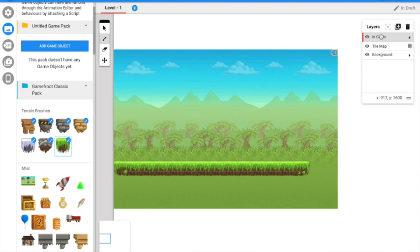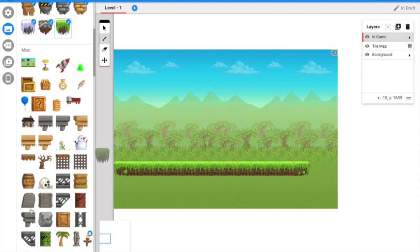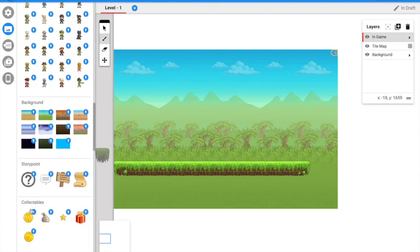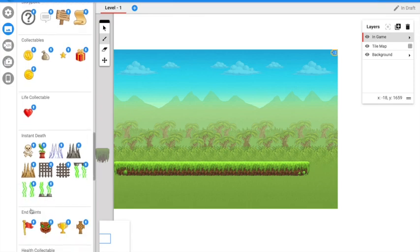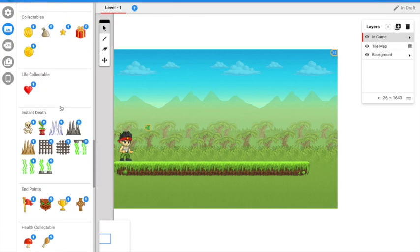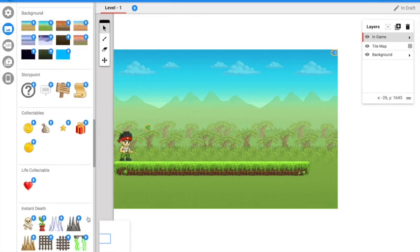In game, you can add objects like the player. The player is the first thing you should add, then you can make obstacles.